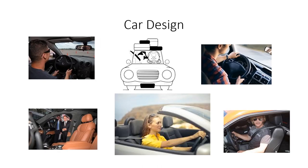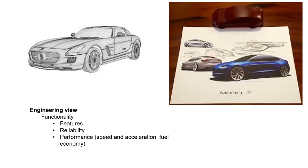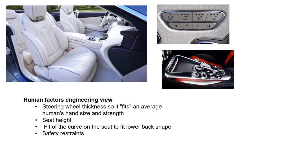For better understanding, let's consider the example of car design from all three perspectives. From the engineering view, we consider the performance and features of the car, including factors like thickness of the steering wheel, seat height, adjustment, and curve of the seats.